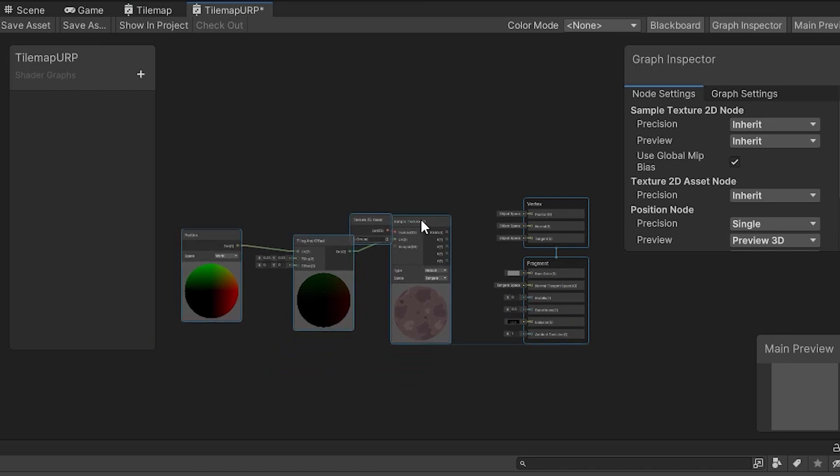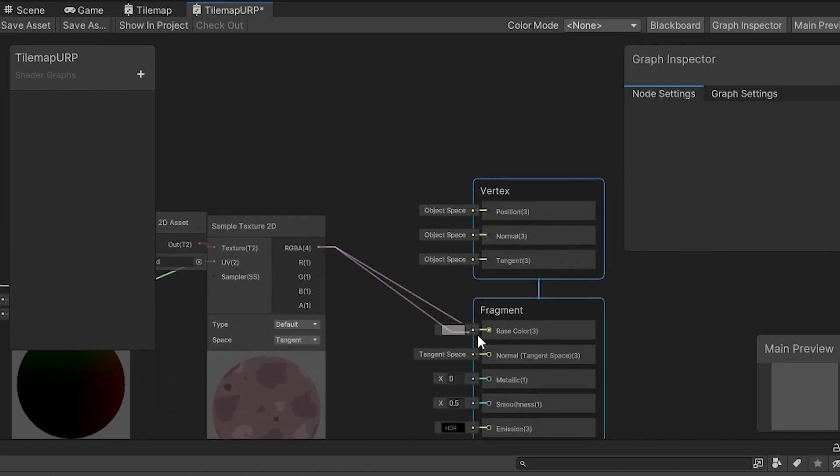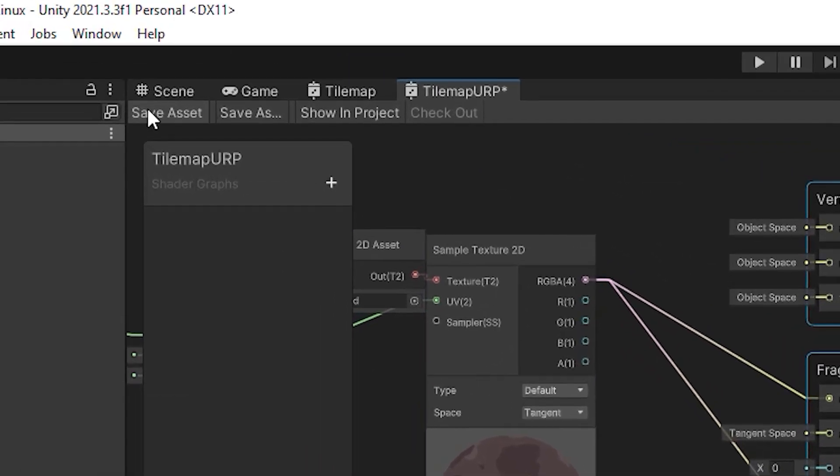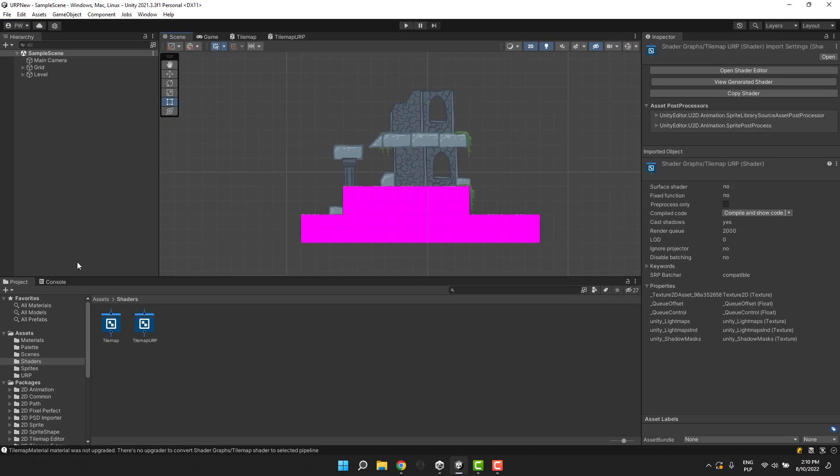I reconnect the final output of the nodes and save the asset. Now I simply change the shader that the material uses.